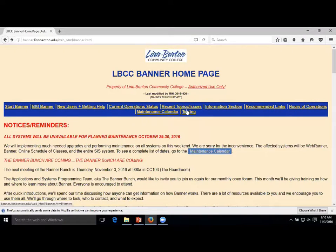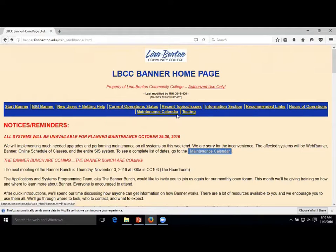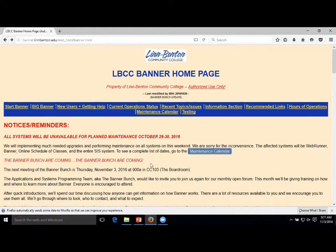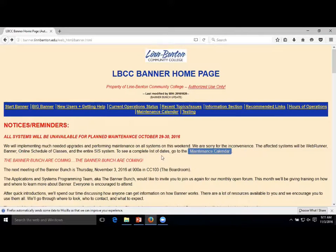All these links up here actually just anchor down below, so they take you down the page - you can scroll through it. Most of the information you'll normally use is right at the top: getting to Banner and then what's going on in the near future. Mark puts our maintenance calendar reminders at the top. Sometimes you can see where the Banner Bunches are, and we've got our invites out here as well.